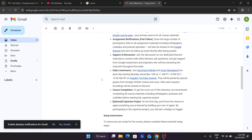There will be daily live streams done by Googlers, starting from Monday the 10th of November at 12:30 AM IST — essentially midnight. I'll show you the channel. To get the most out of this, you need to watch the videos, understand them, and complete the assignments — not just passively watch the content.